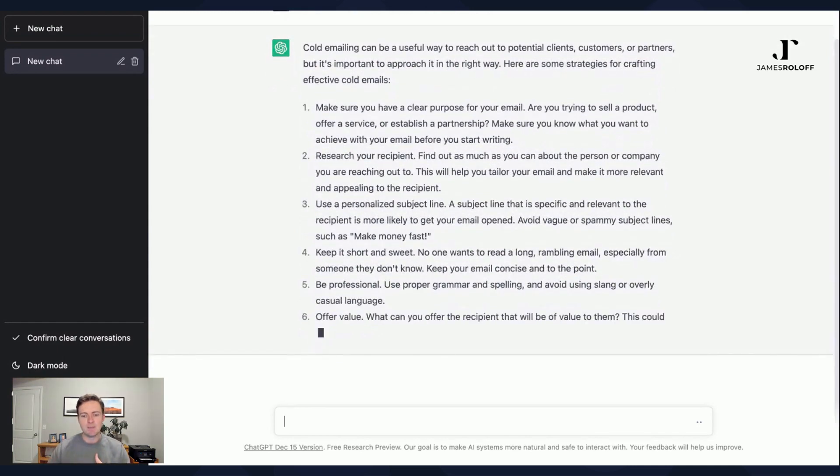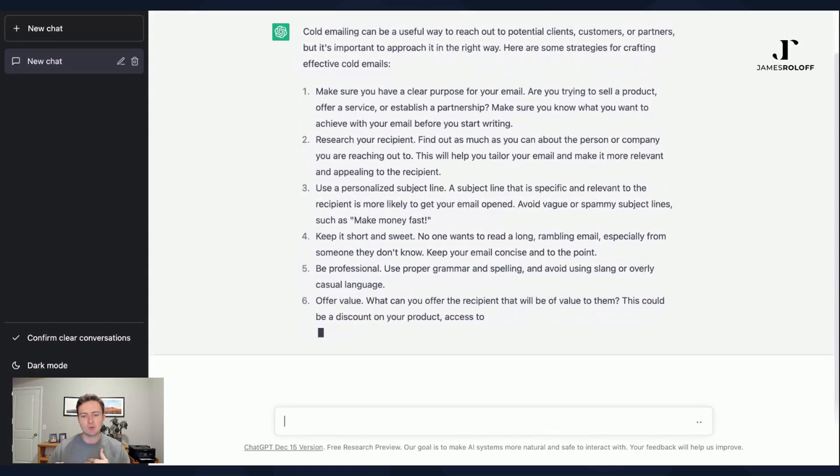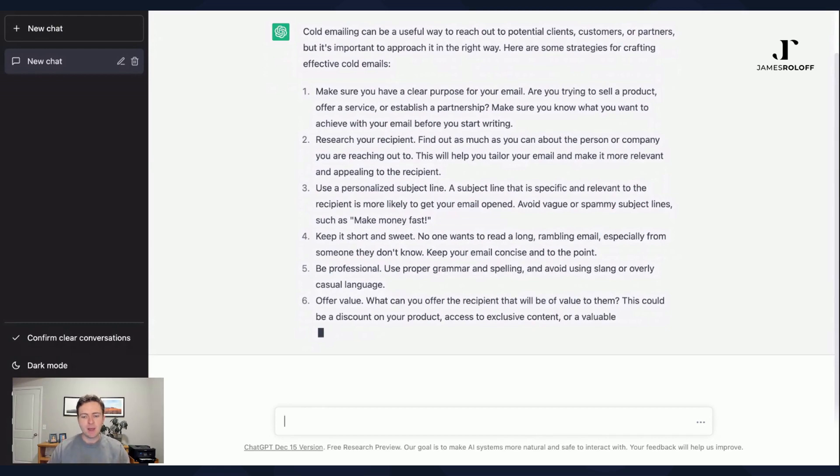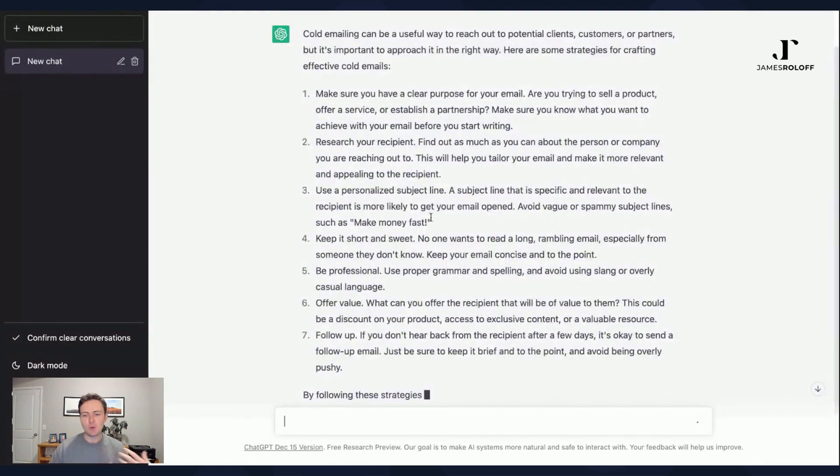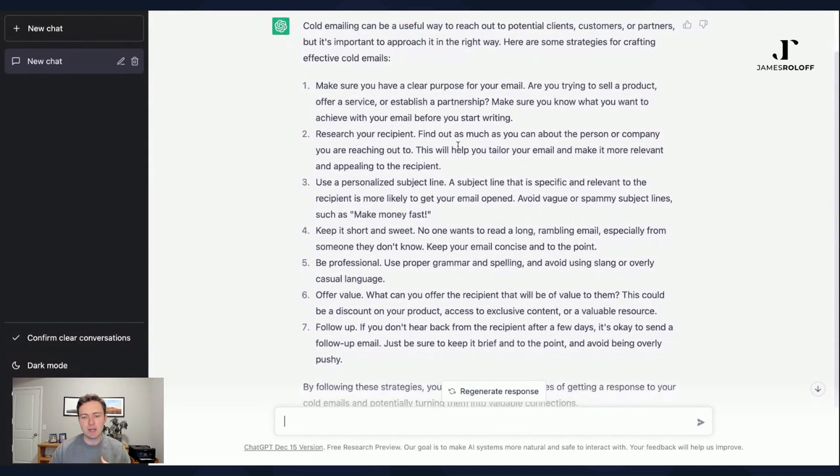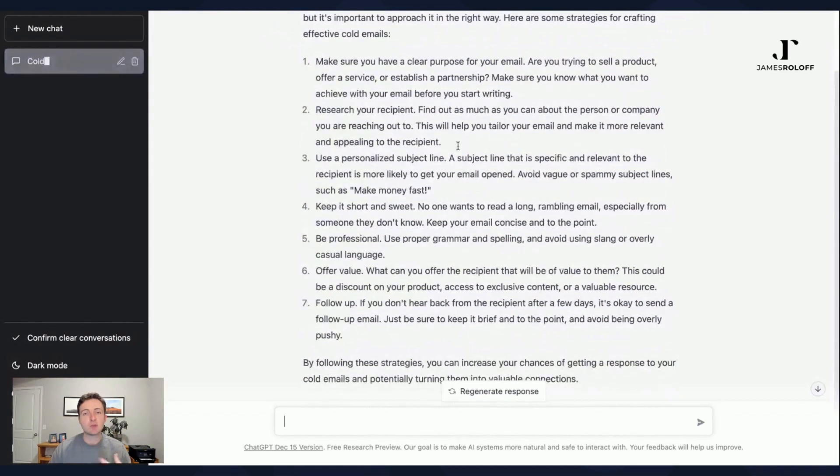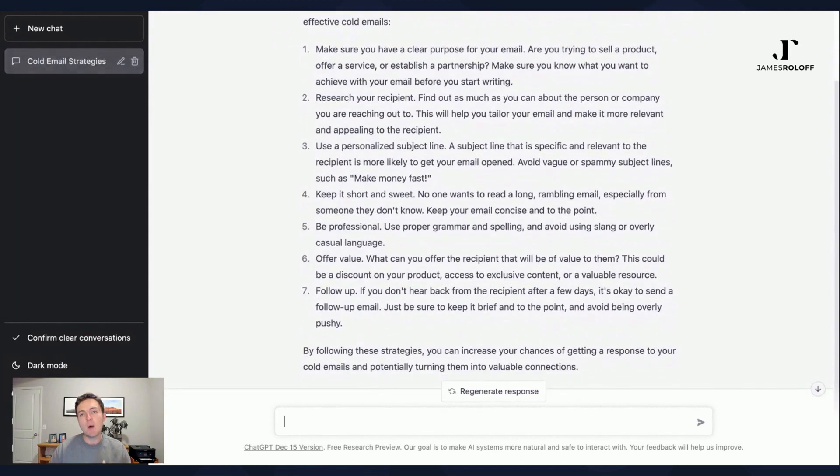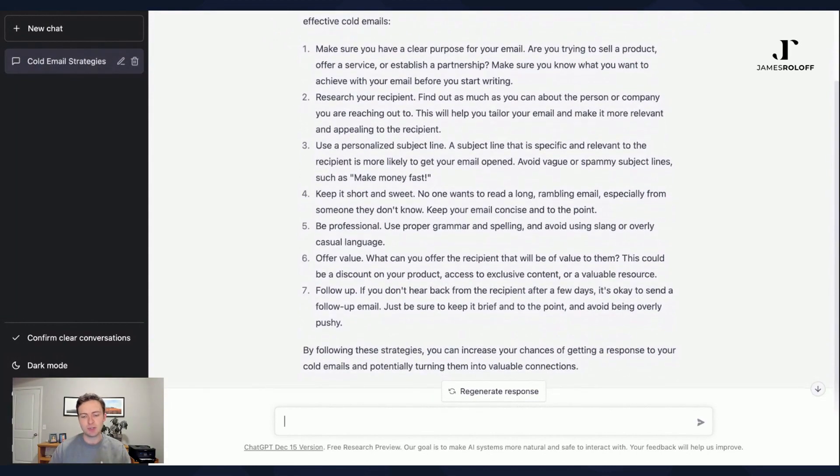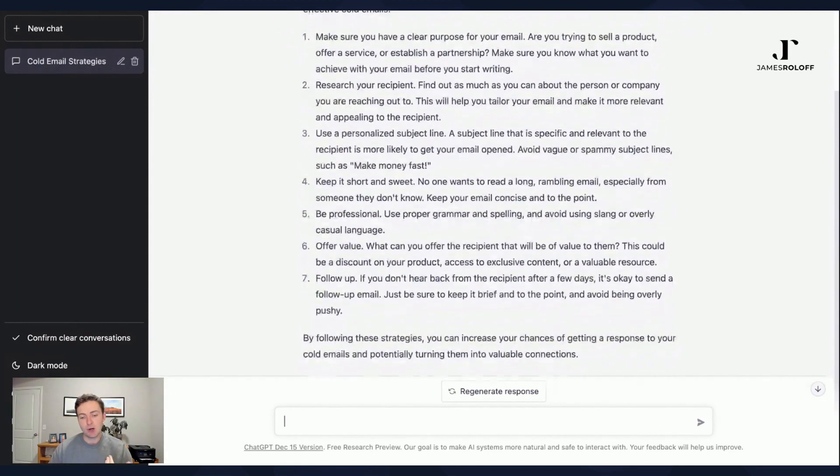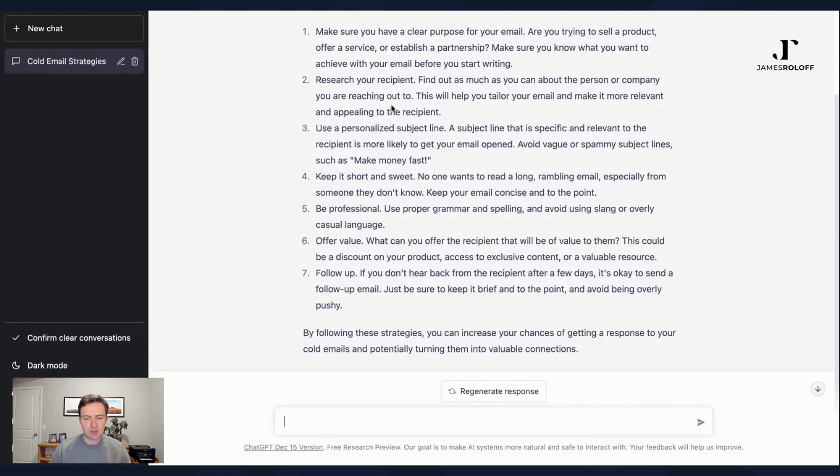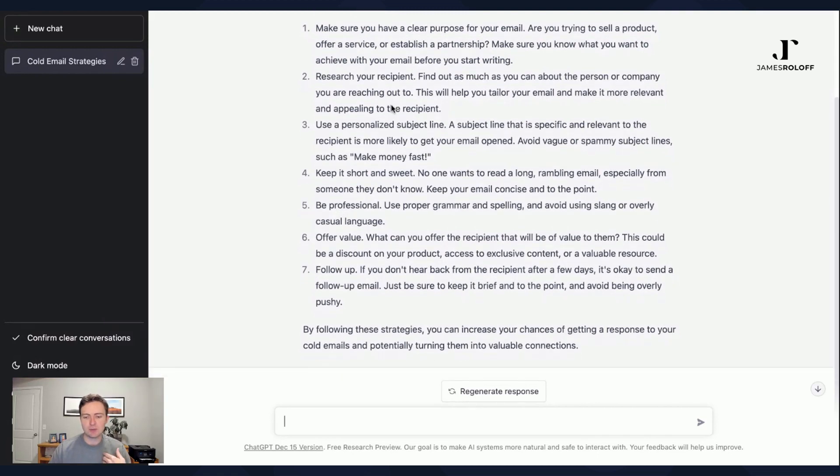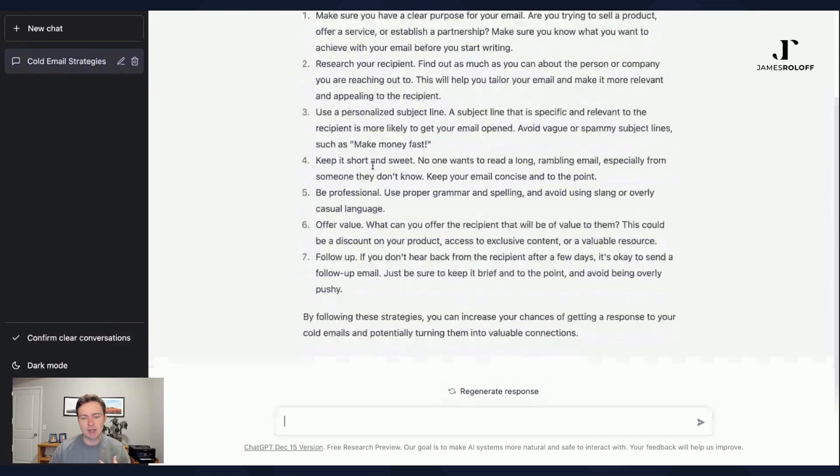You'll see here, in this case, it's writing this blog post for me about cold emails. So it's basically saying here's the opening, talking about how it's a useful way to reach potential clients, customers, partners, and that's giving me some strategies about how I might do cold emailing. They're all pretty good: make sure you have a clear purpose of your email, research a recipient, use a personal subject line, keep it short and sweet. Good suggestions.